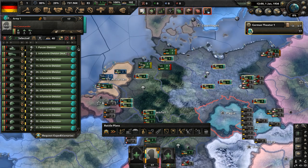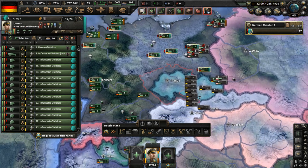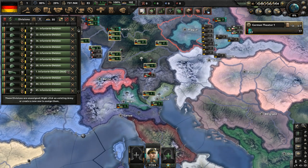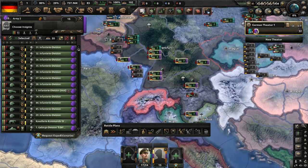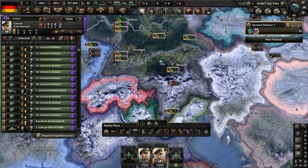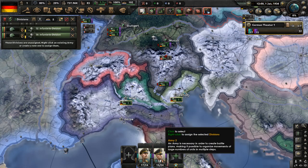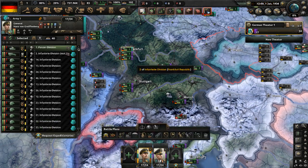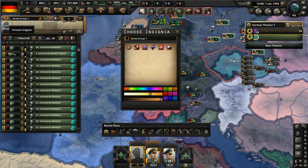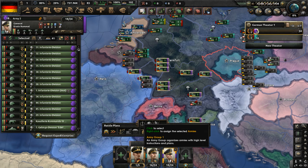Army one will be led by Hans von Griffinburg, and then Erwin Rommel can lead this force here. Erwin Rommel is obviously the famous tank commander in our timeline — he's still around here. Give him one tank division. Give these guys a field marshal — Army Group 1 will be formed.